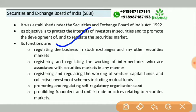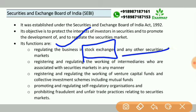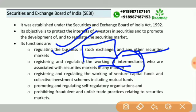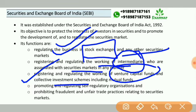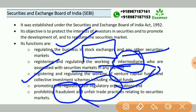The functions of SEBI are: regulating the business in stock exchanges and any other securities market; registering and regulating the work of intermediaries who are associated with the securities market in any manner; registering and regulating the working of venture capital funds and collective investment schemes including mutual funds; promoting and regulating self-regulatory organizations; and prohibiting fraudulent and unfair trade practices relating to the securities market.